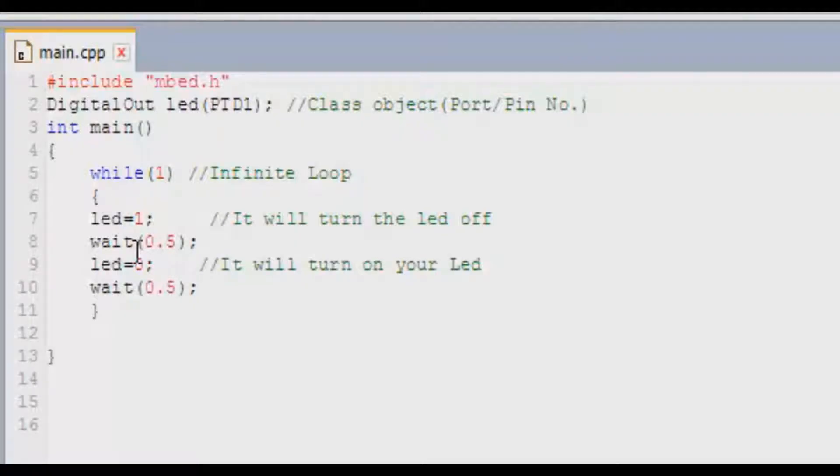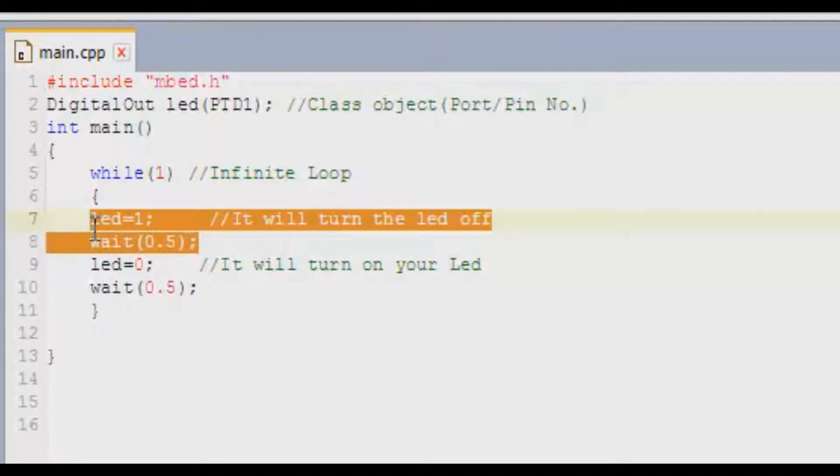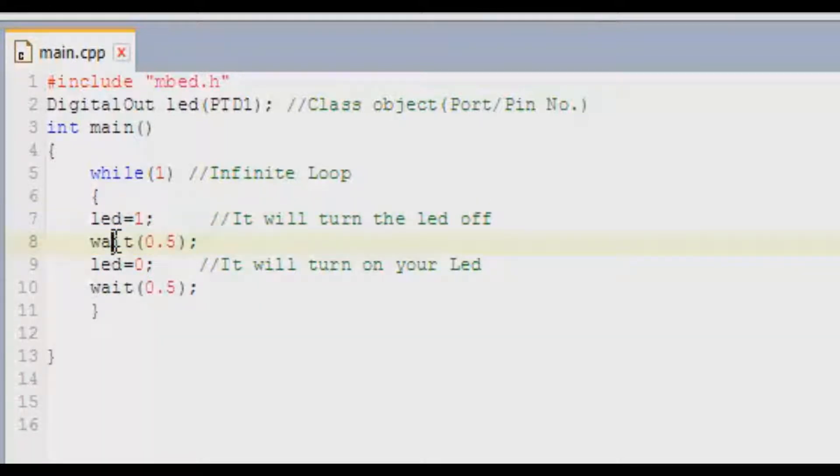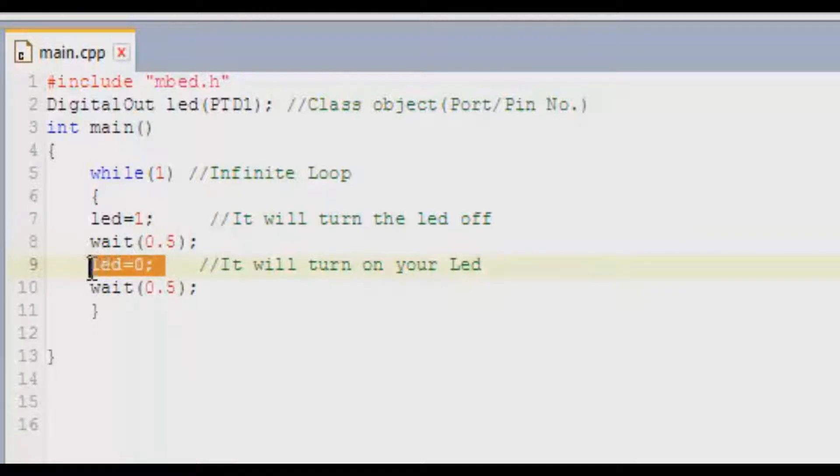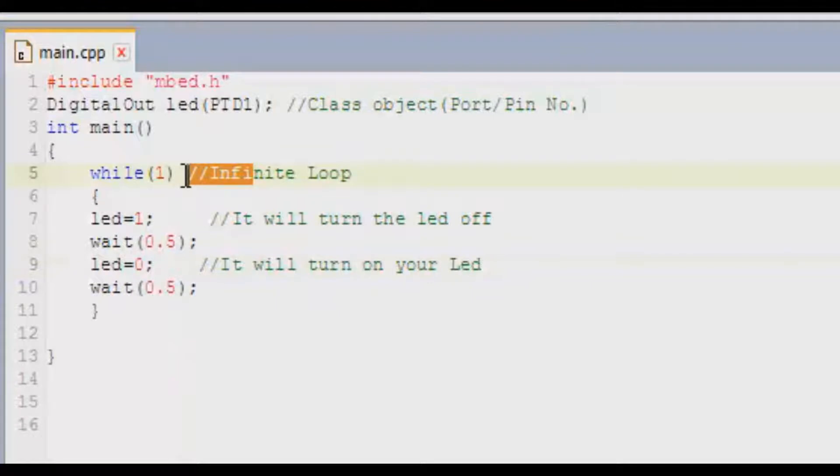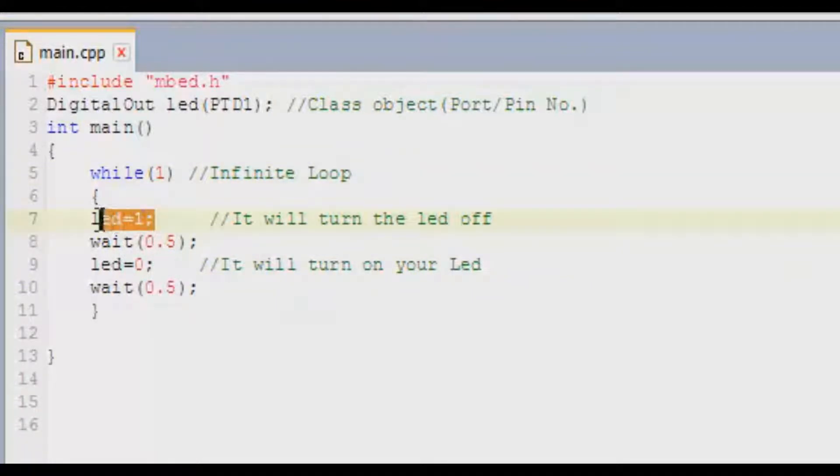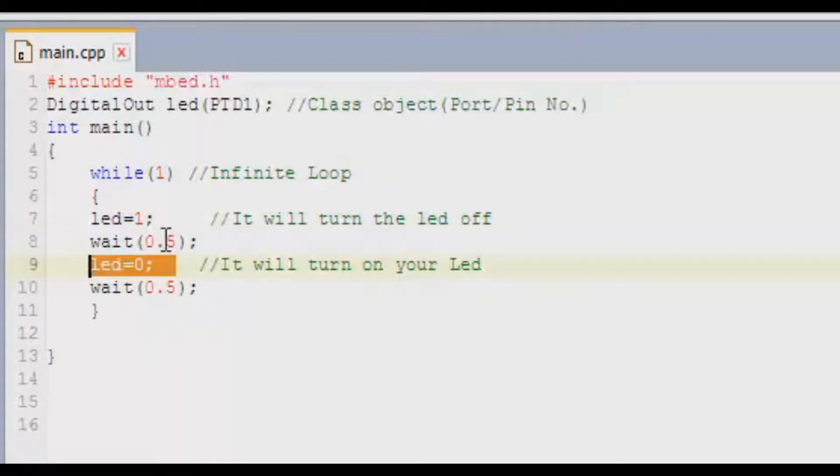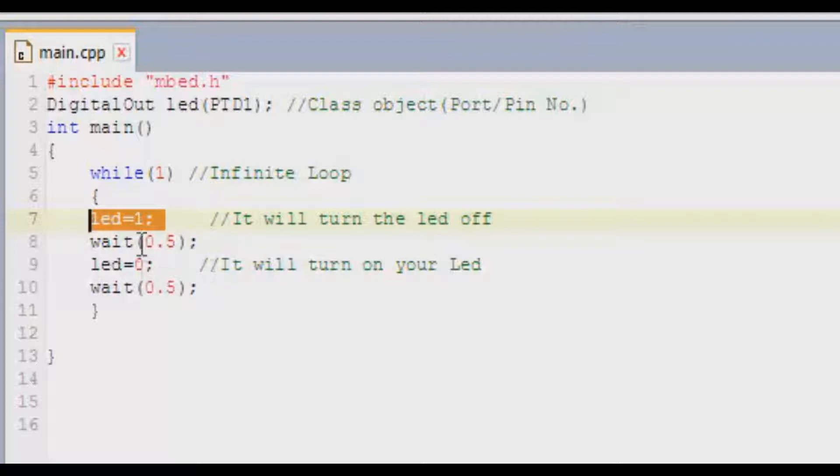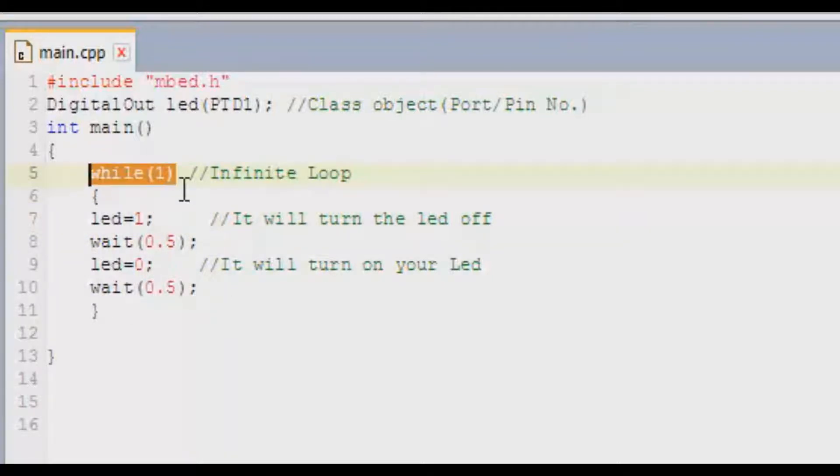I forgot to tell you guys why we inserted a delay as well as the off operation, right? See what happens is when you just have the LED on, it will stay on in an infinite loop. In order for the LED to blink, you need an off operation which is led equals one. So this operation turns on, this operation turns off, and this on and off operation will go on and on in an infinite loop due to the while(1).